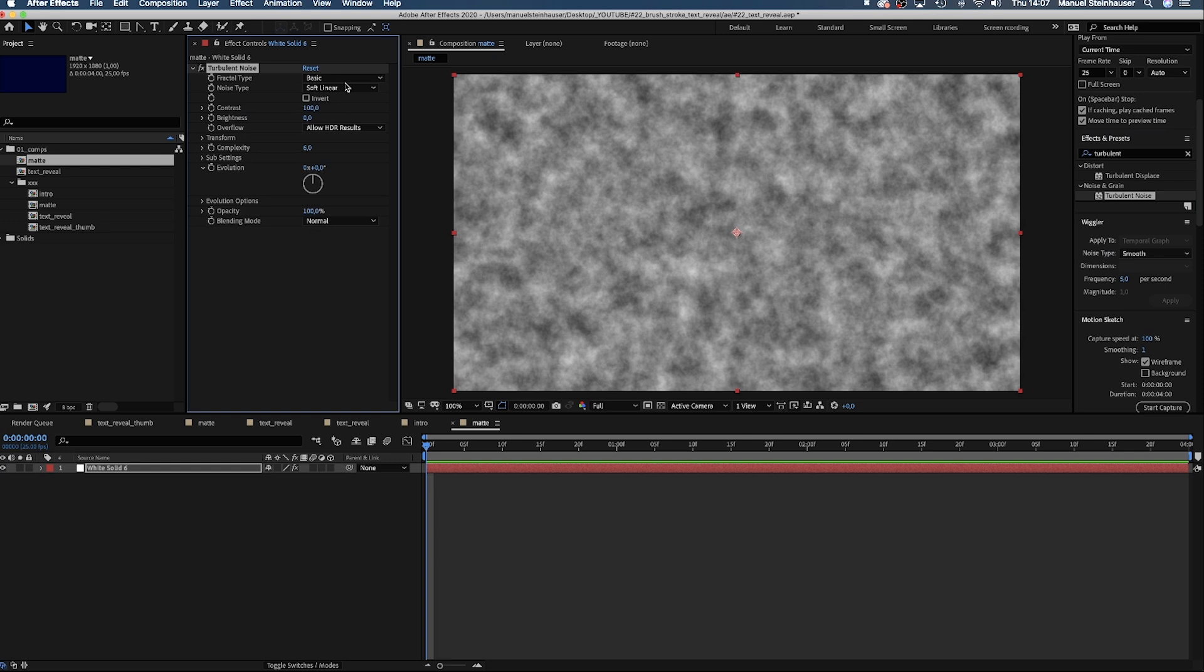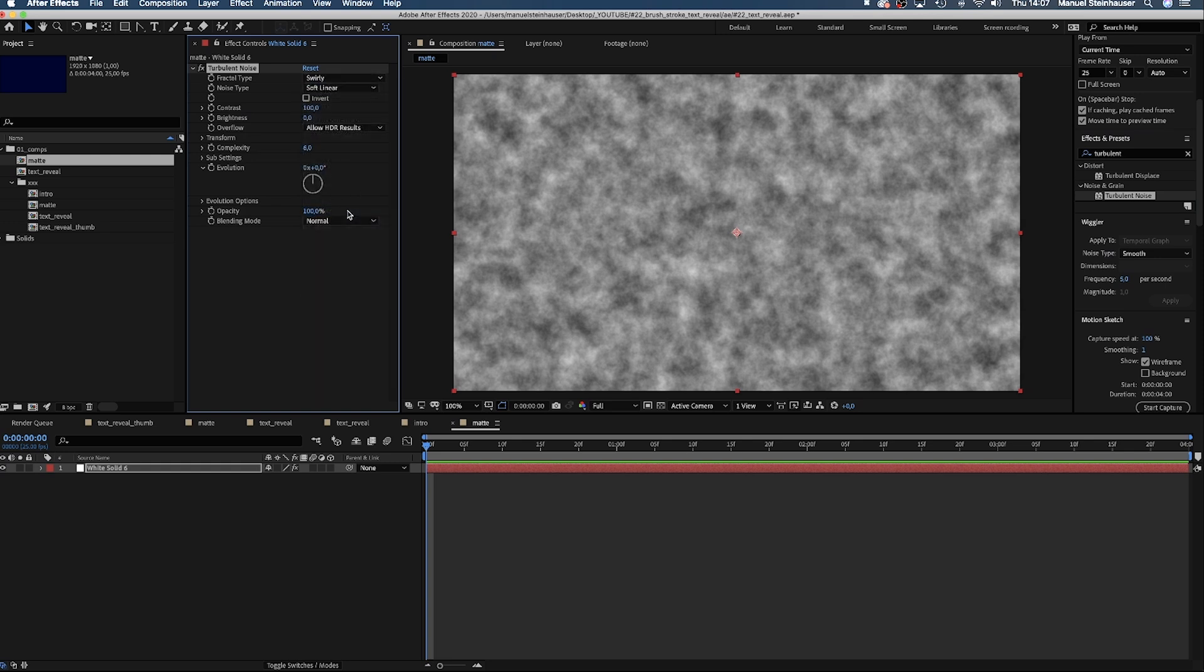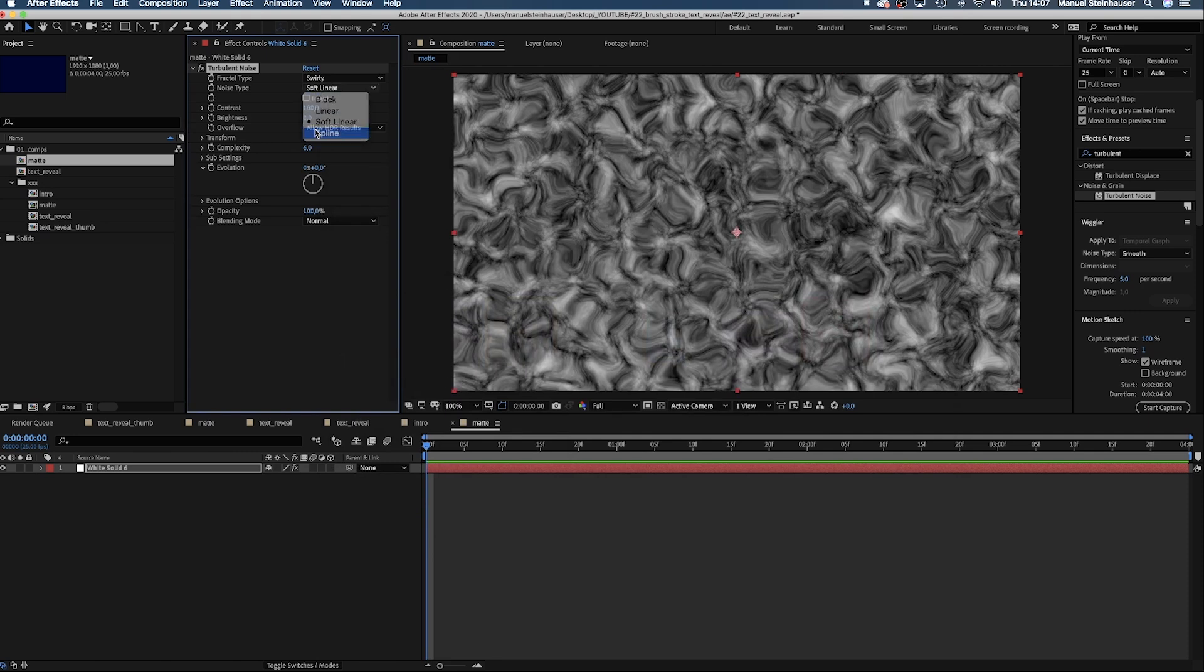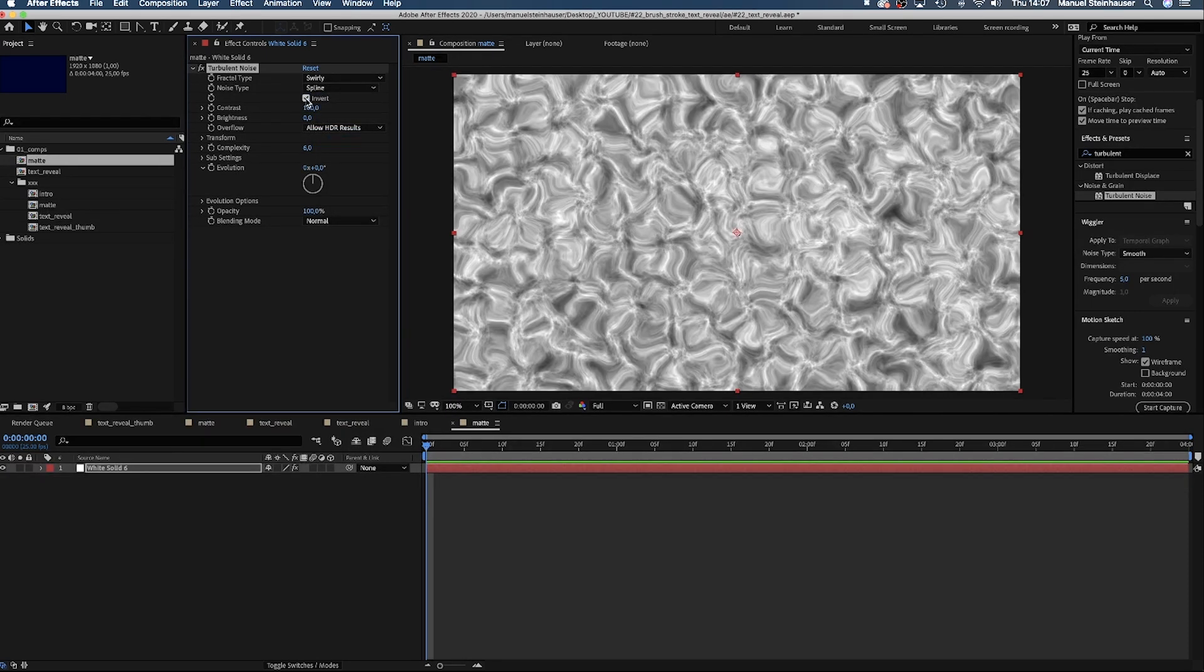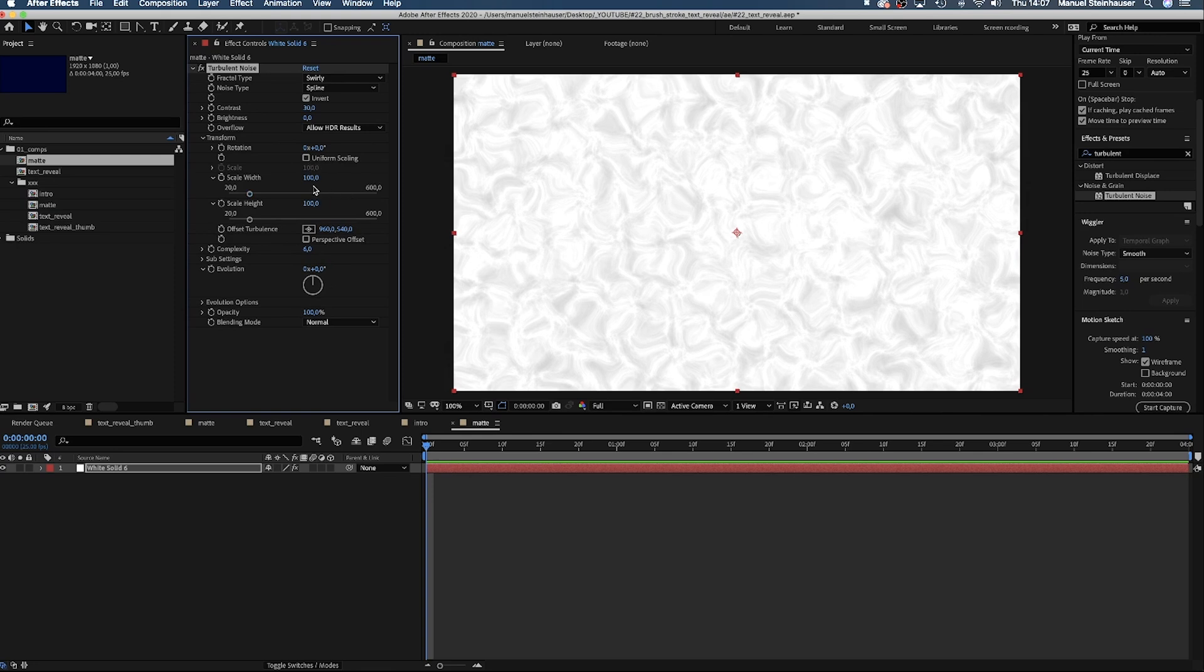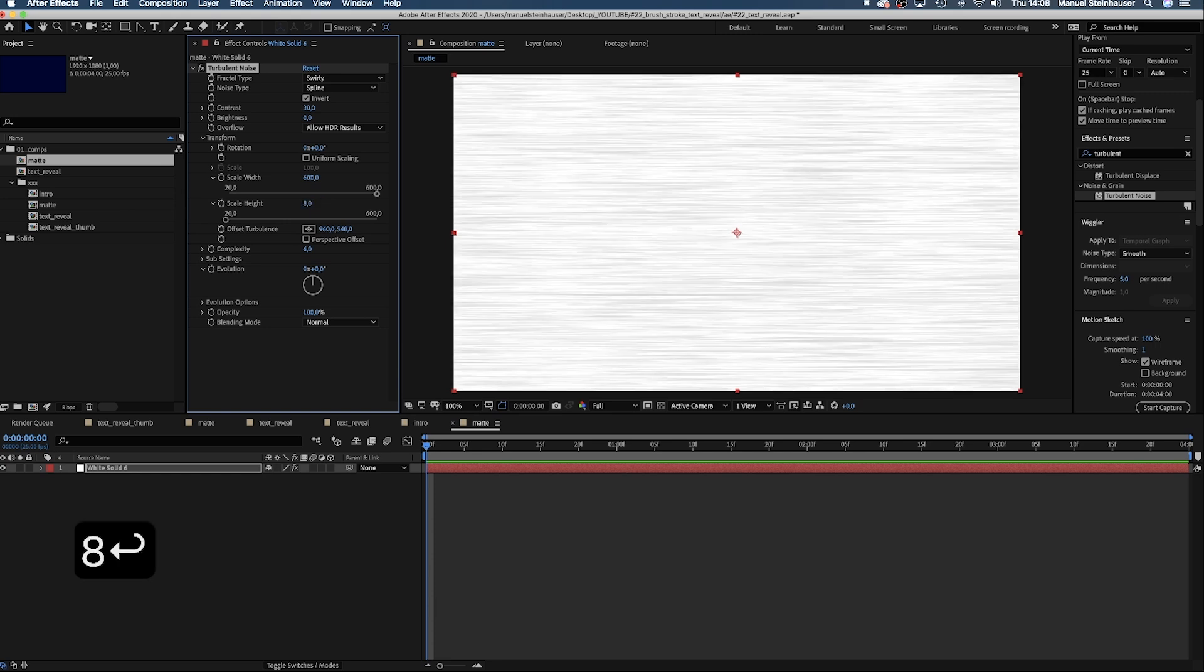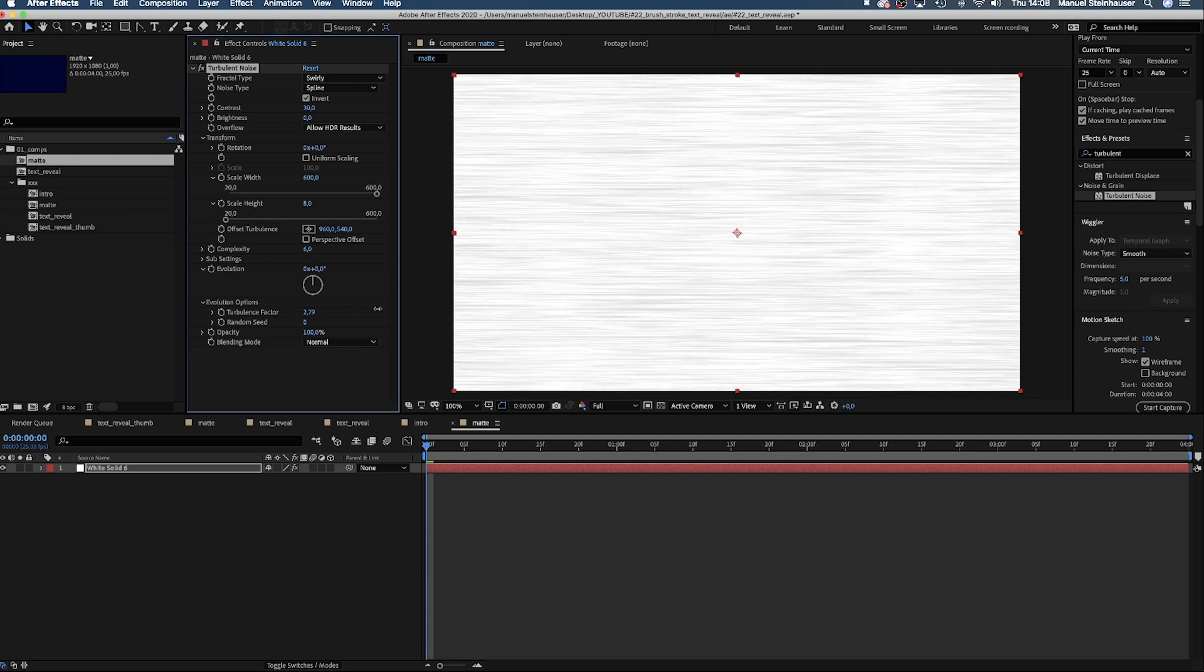Let's mess around with the settings. Fractal type, Swirly. Noise type, let's take Spline. Invert the effect. Lower the contrast to around 30%. Let's go into Transform and deactivate Uniform Scaling. Set the scale width to 600, the scale height to 8, the complexity to 6. Let's see what's in here. Turbulence factor 4 seems to be good.